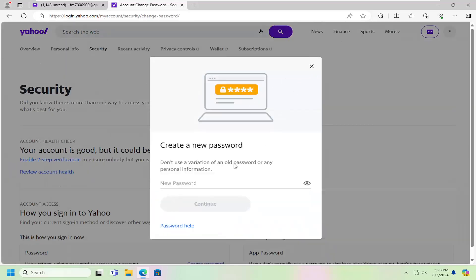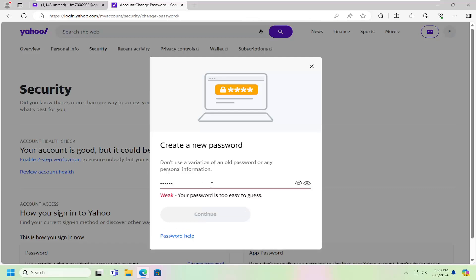At this point, go ahead and create a new password in here. It has to meet certain security requirements. And then you would select continue.